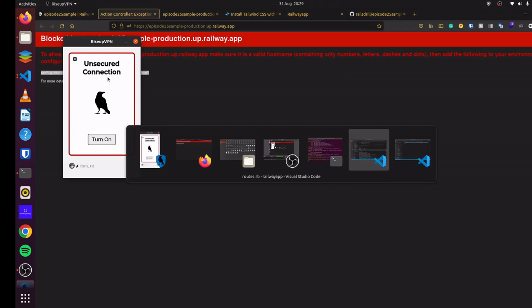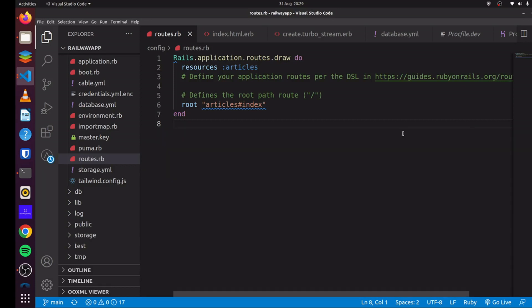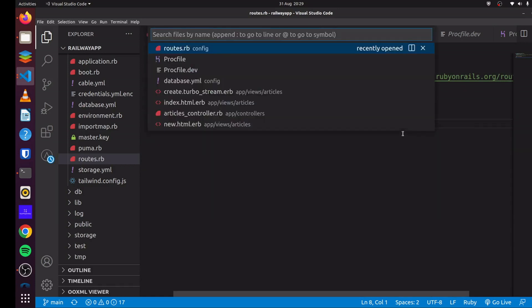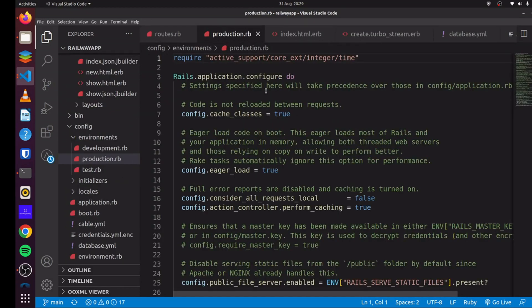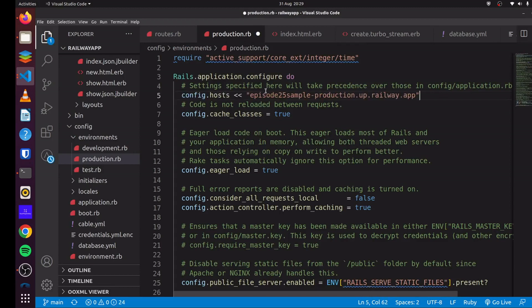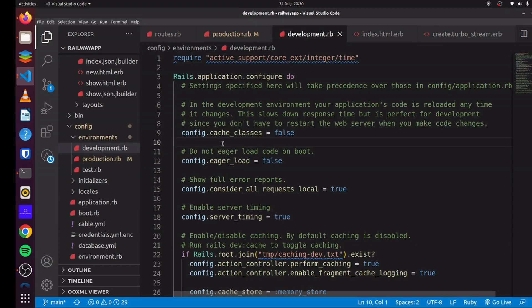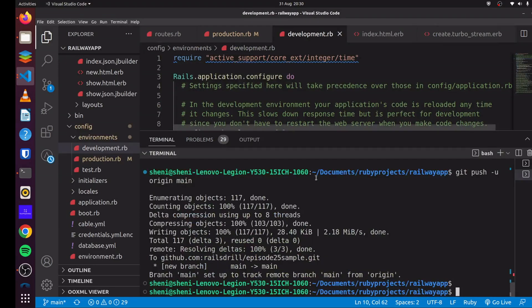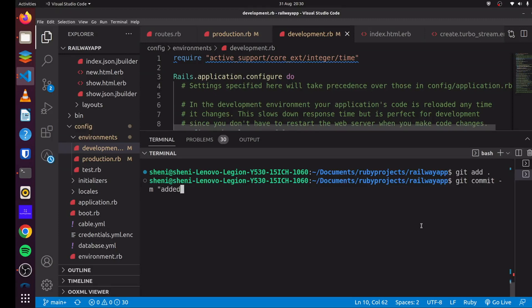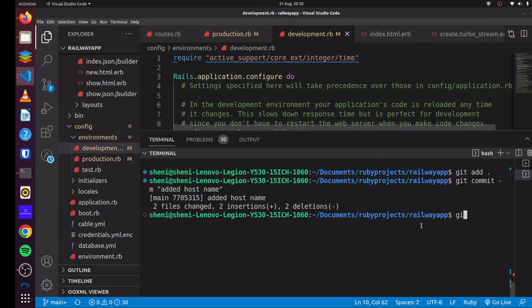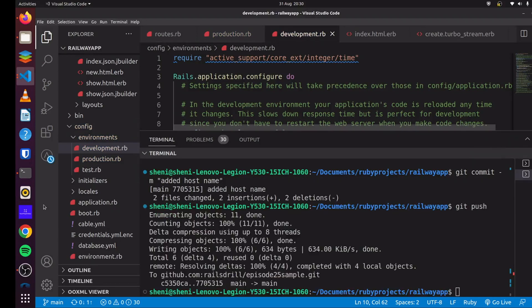Head back to our application. Head over to production. And you can simply add this here. And the same thing for development, we can just add it here again. And with that, you can run git add, and then commit, added hostname. And we can run git push.